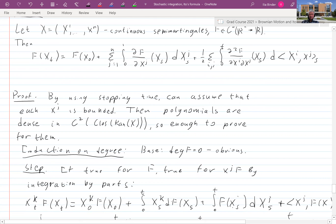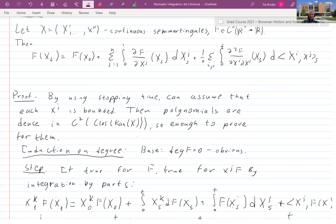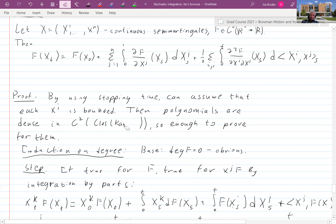Now f is a function which is C² on the closure of the range of X, which is a compact set. By the Stone–Weierstrass theorem, polynomials are dense there — in a slightly more sophisticated version, they're also dense in C² of this compact set. So we just need to prove this statement for polynomials and then pass to the limit; dominated convergence would help us here.